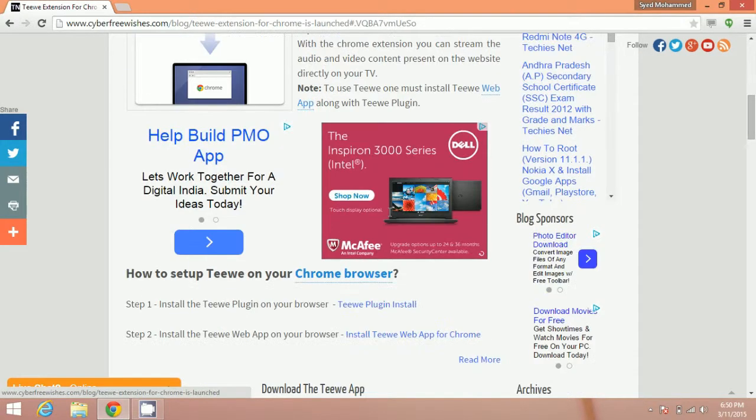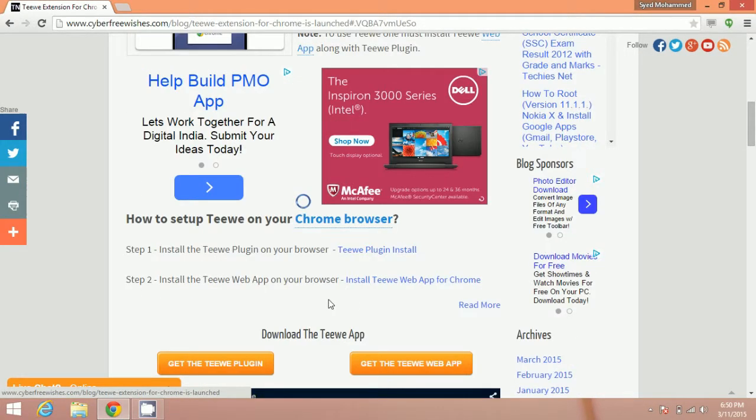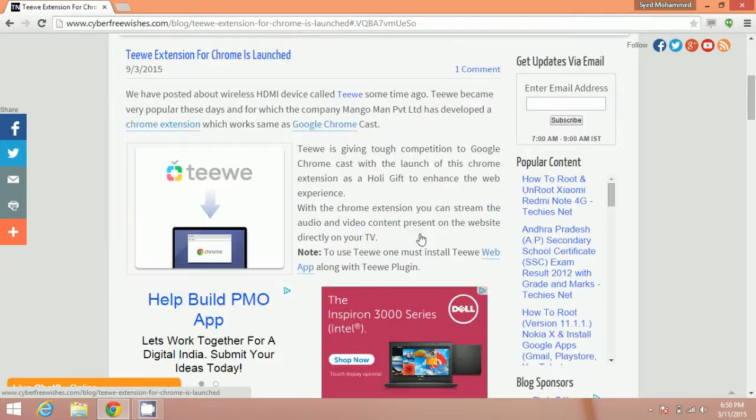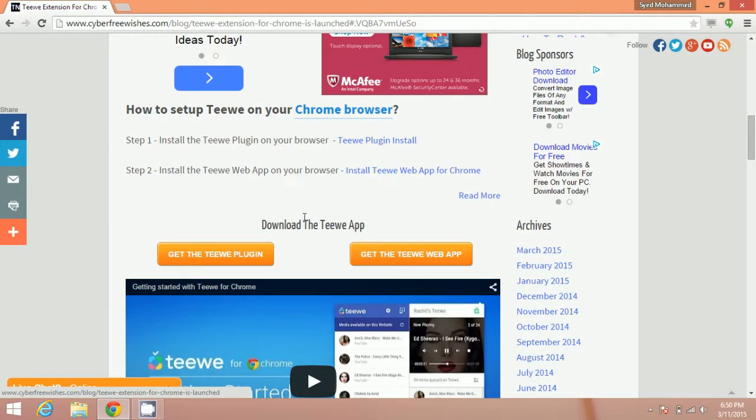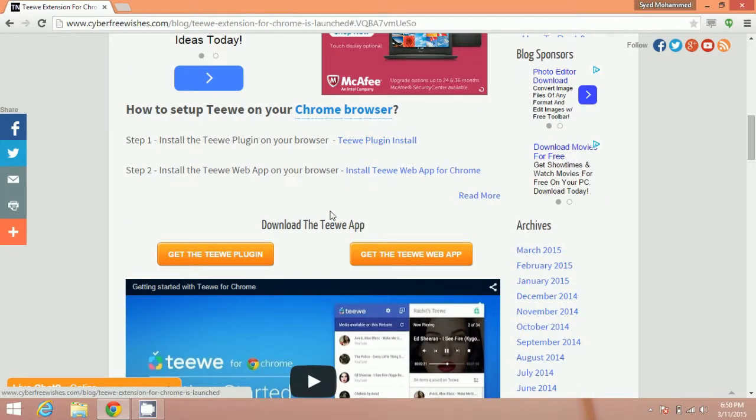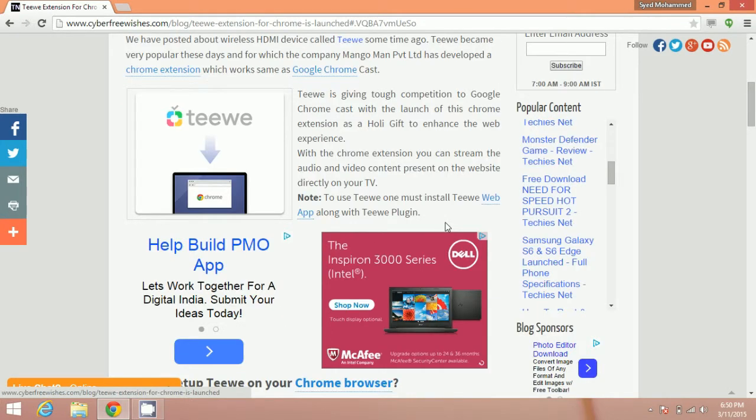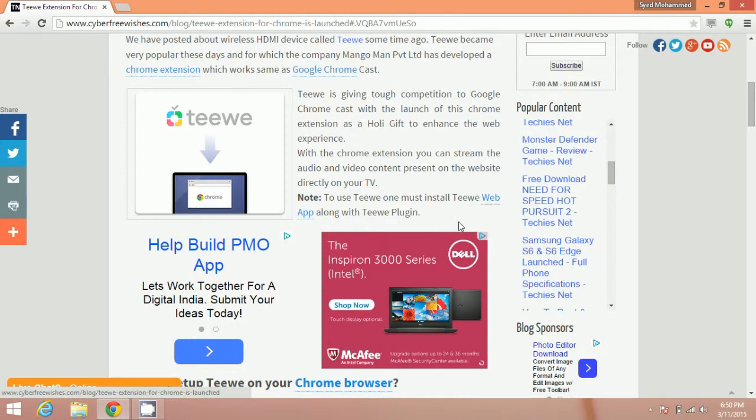Now I will show you how to set up Teewe on your Chrome browser. To do this, you need to install Teewe plugin on your browser and install the Teewe web app. After installing both, you can stream the audio and video content present on the website directly on your TV.